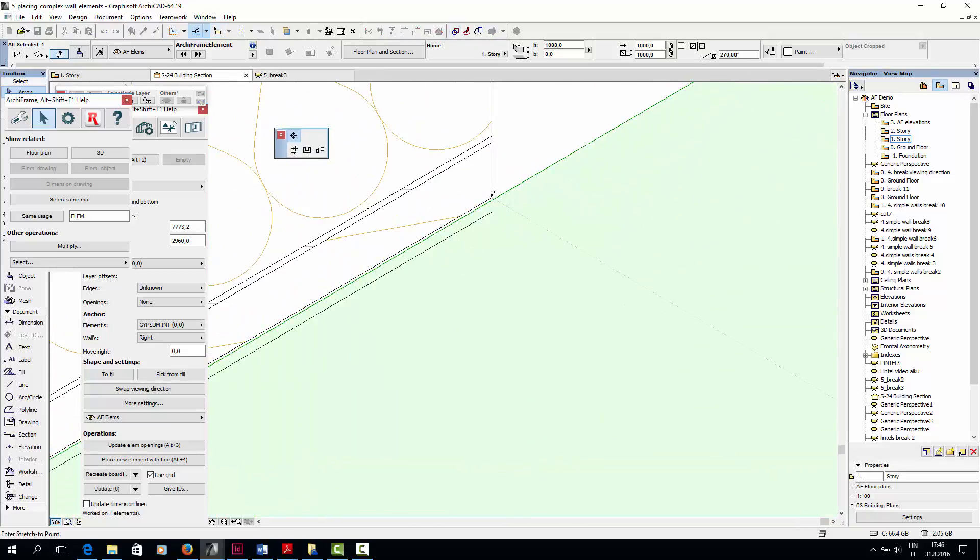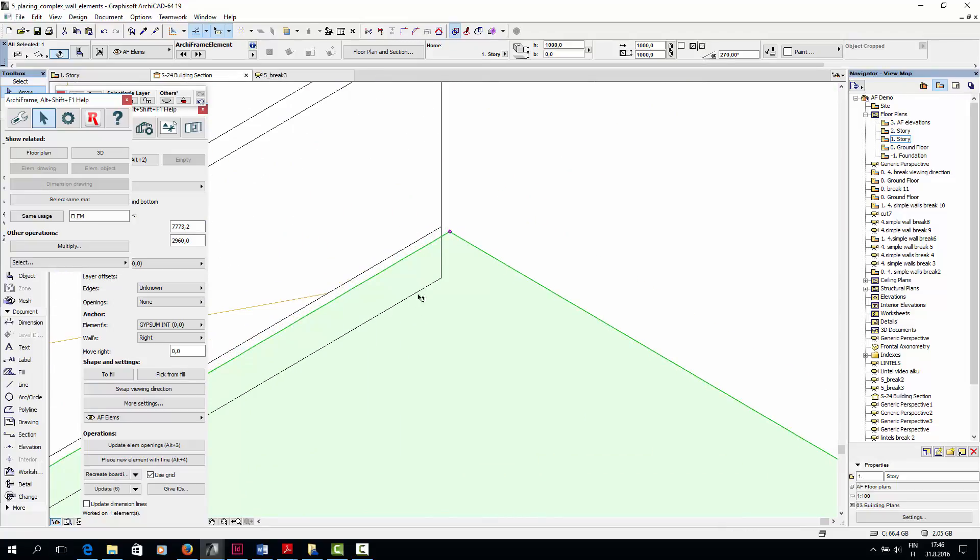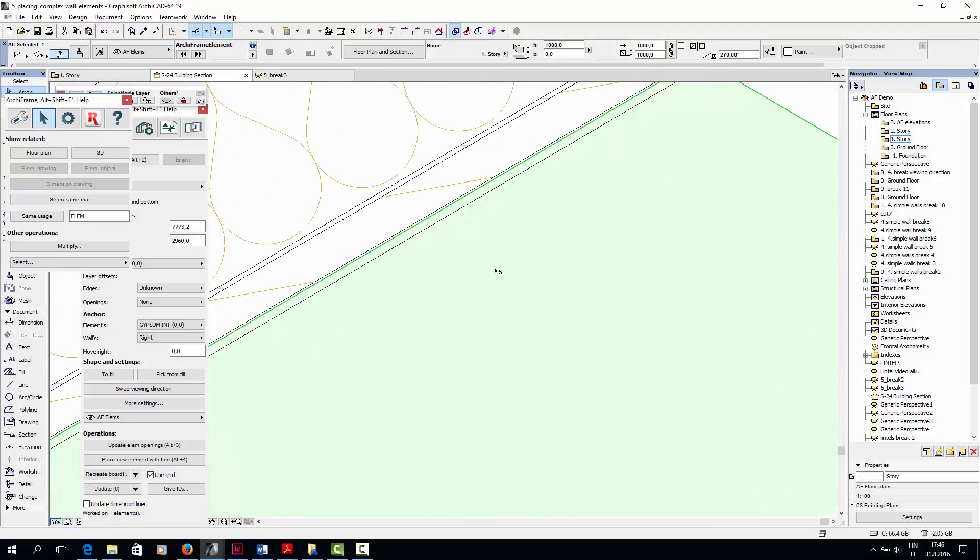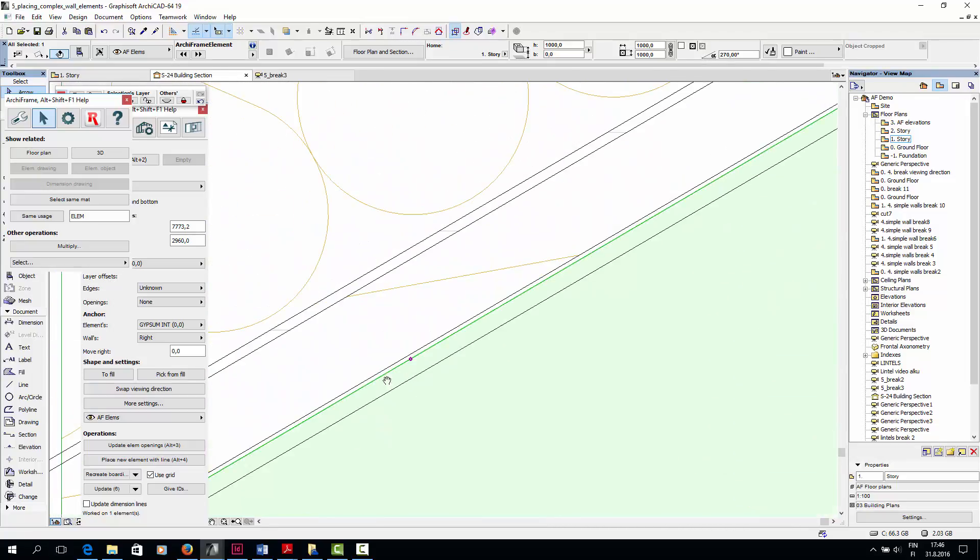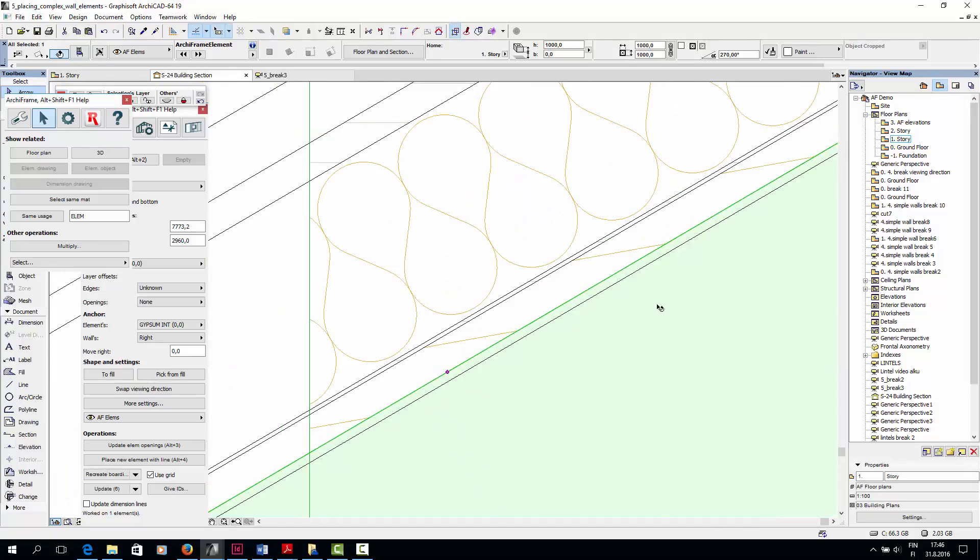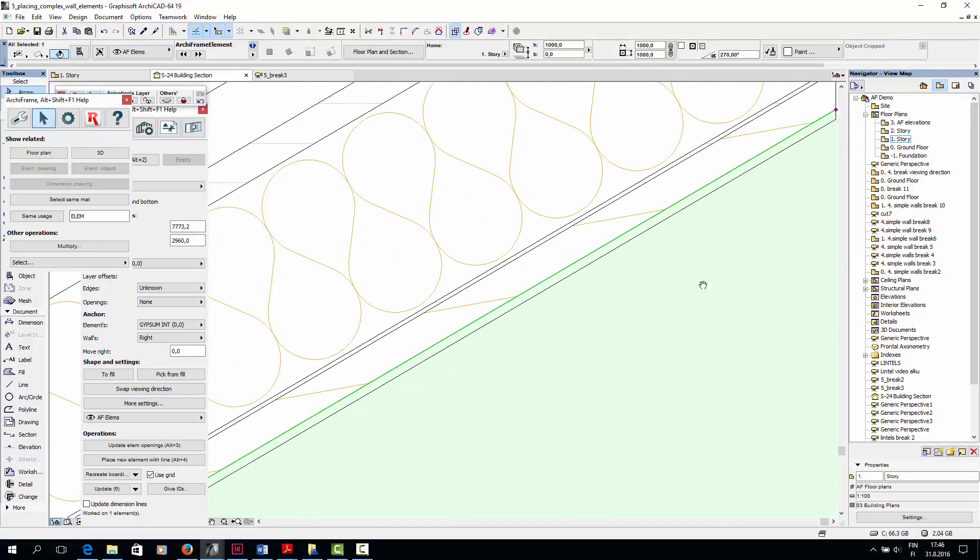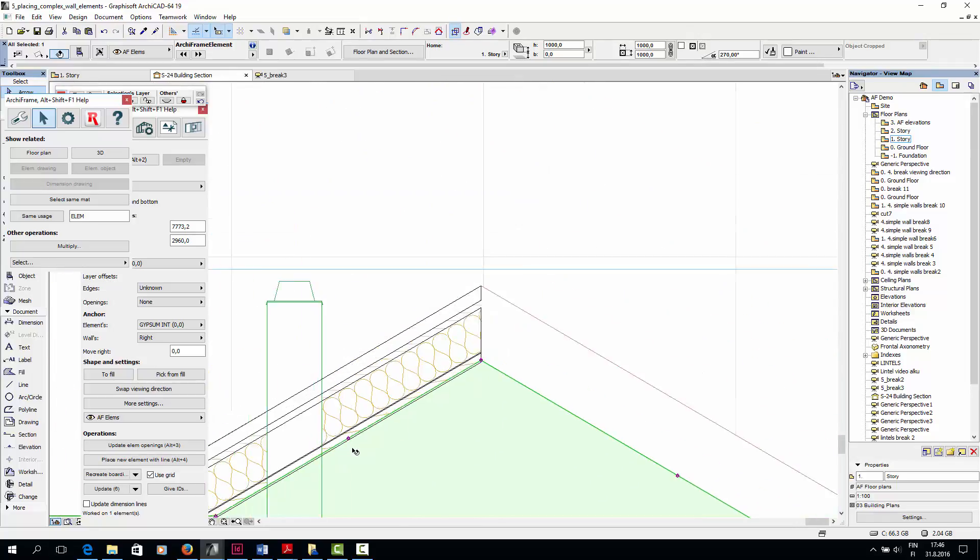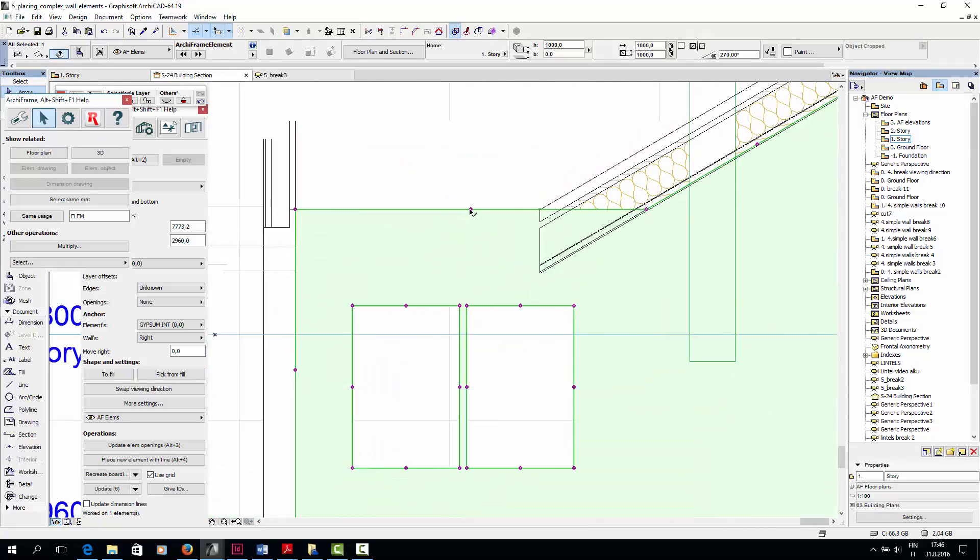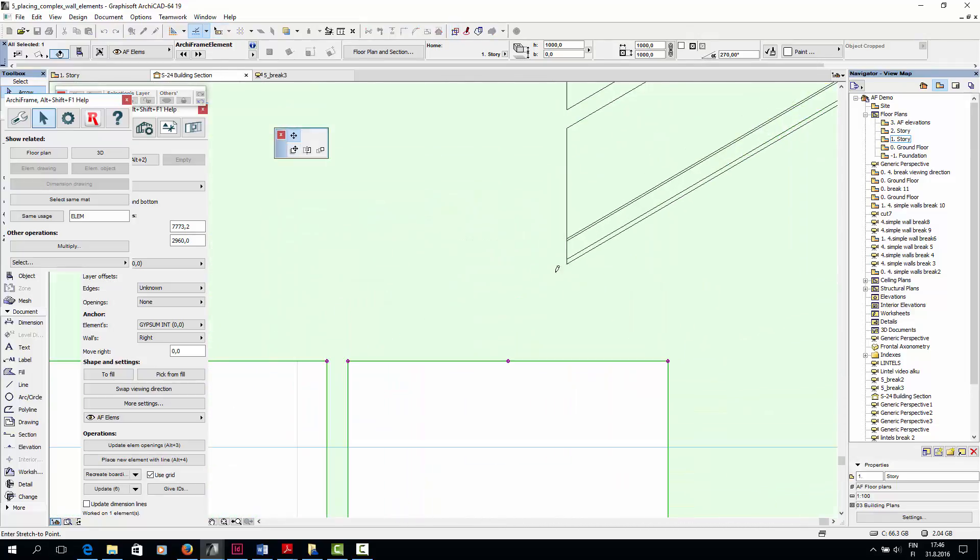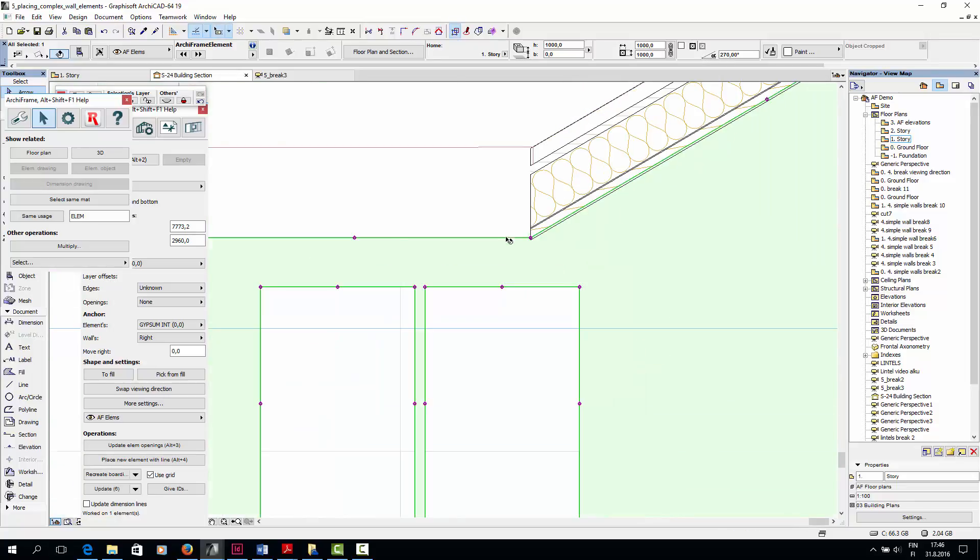And I want the interior gypsum layer of the walls to meet the interior gypsum of the ceiling. And here in this view I can see the ArchiCAD ceiling, so it's quite easy to drag the control points to the right place. So I don't necessarily need to use the measurement that I did before.